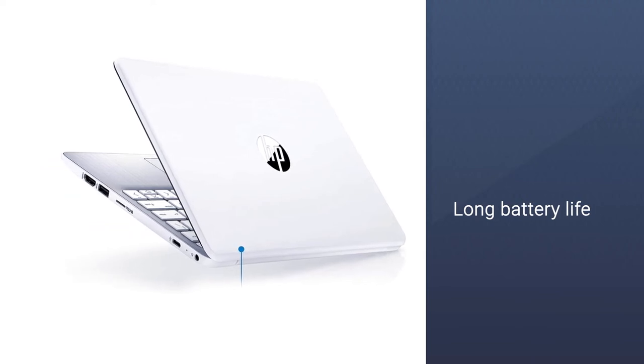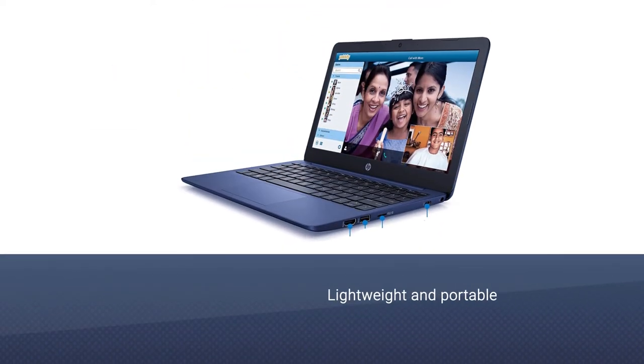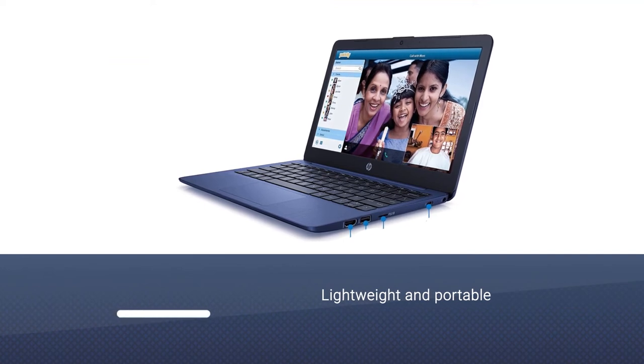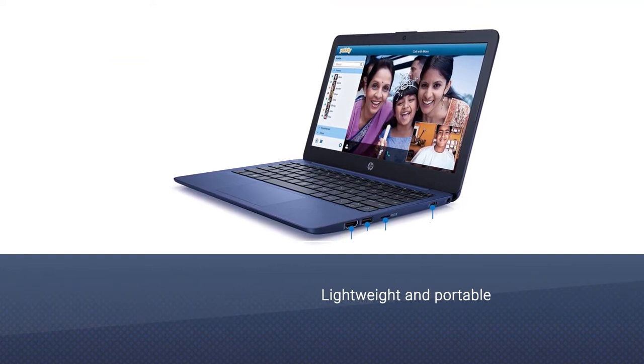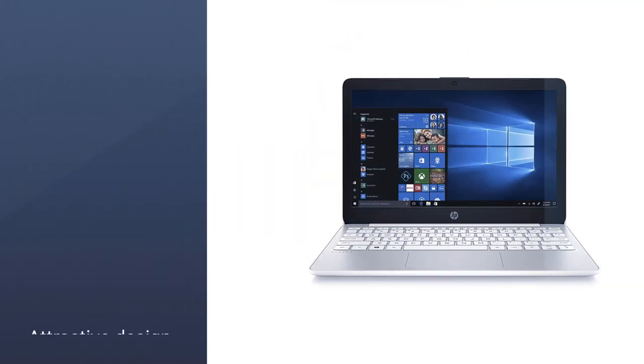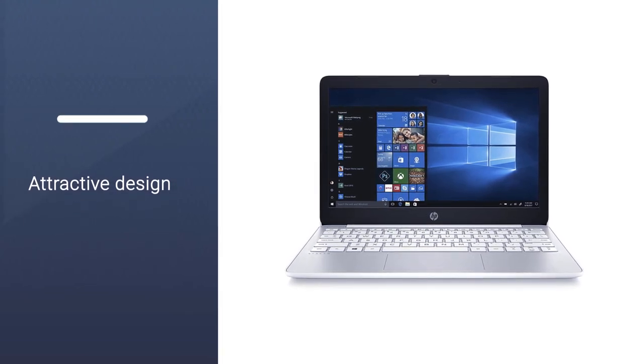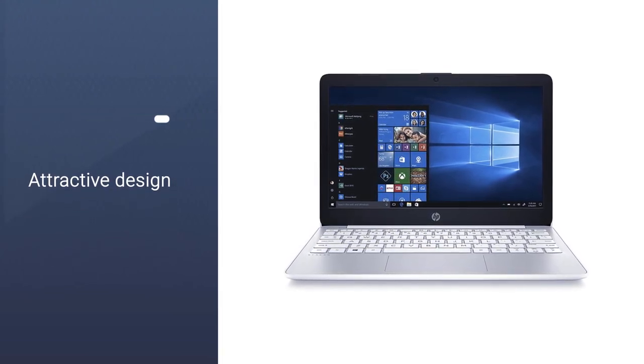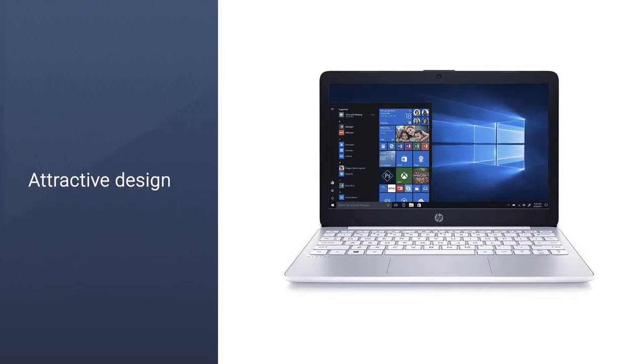It features an 11.6 inches screen and a resolution of 1366x768 pixels, which offers a sharp image quality. You can enjoy watching movies on such a sharp display.